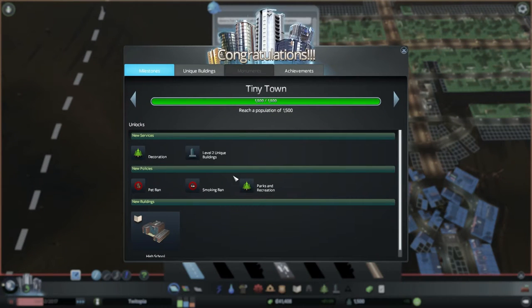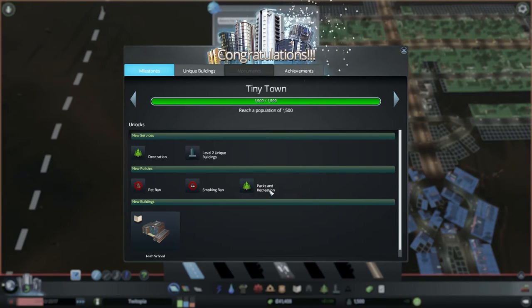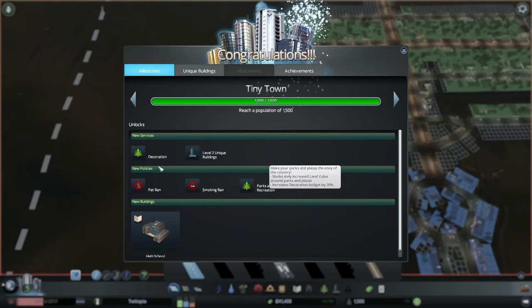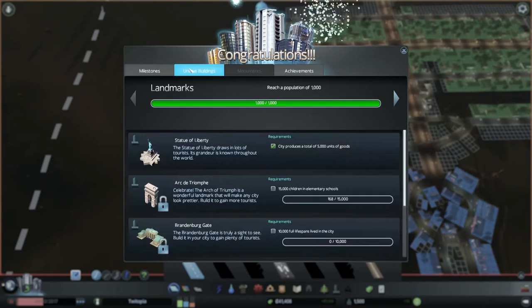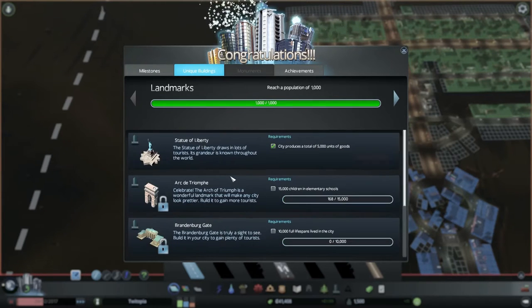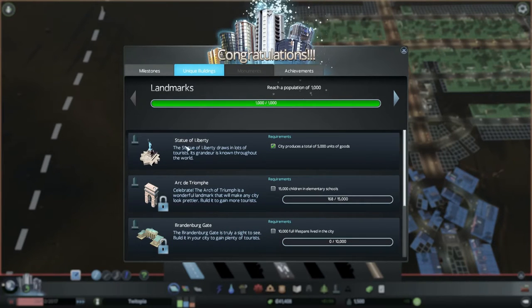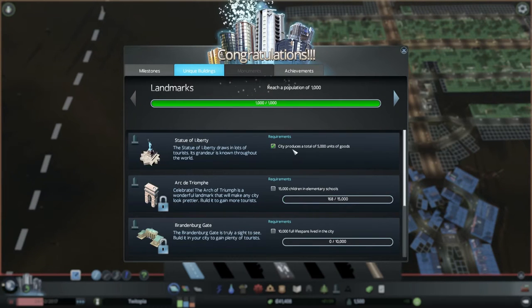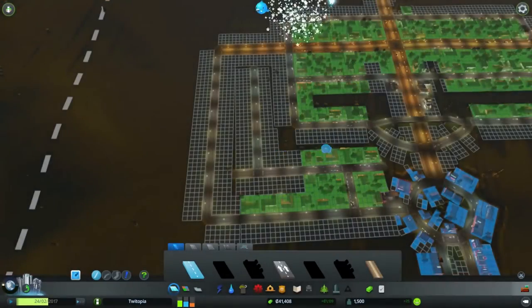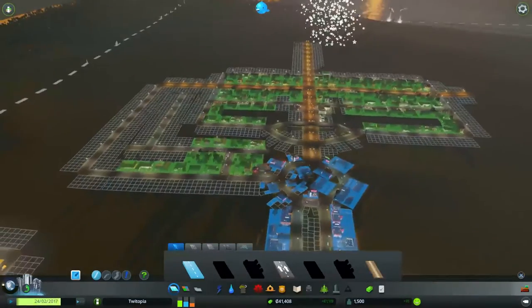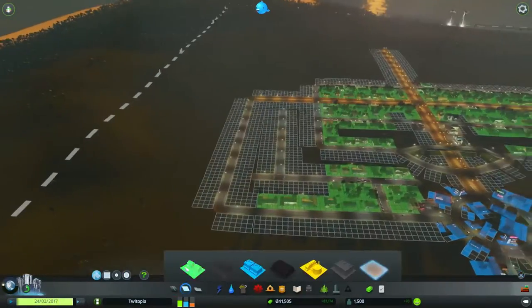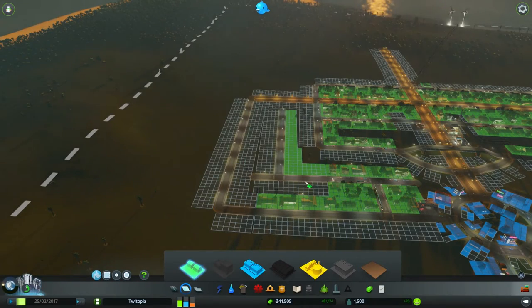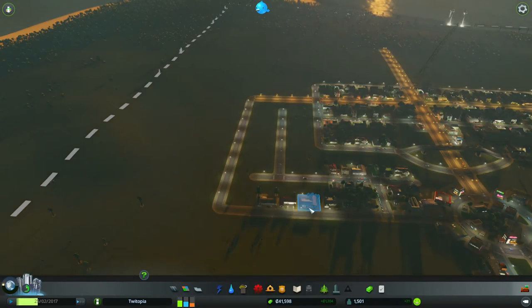Oh, we're at Tiny Town. That means we get to have a high school. We can ban pets smoking and update our parks and recreation. Oh, look. We've got access to the unique buildings. City produces a total of 5,000 goods. We can put the Statue of Liberty up. That's nice. We might want to do that. The first thing I want to do, though, is kind of just make this a working housing estate.